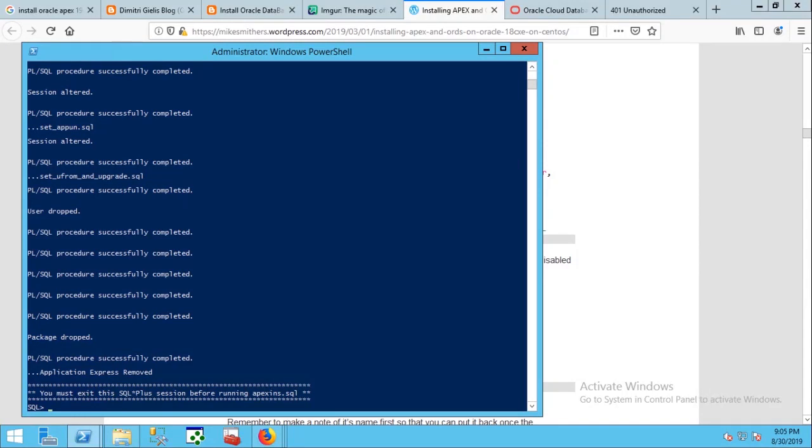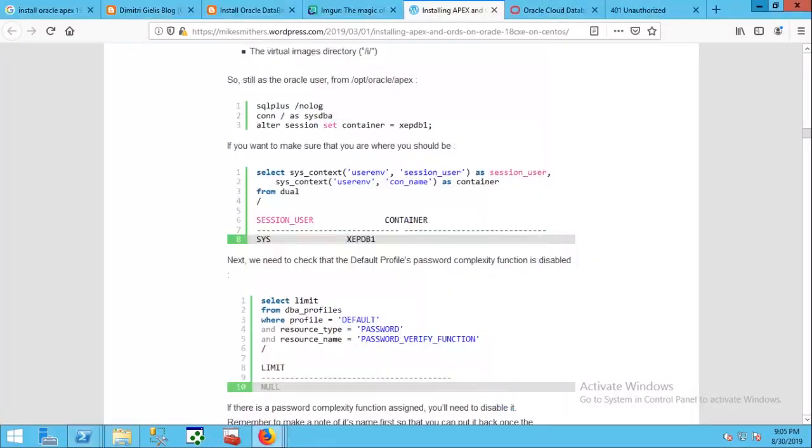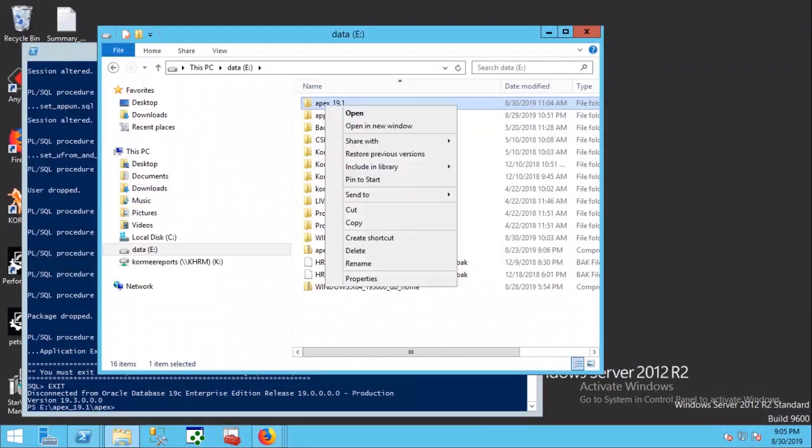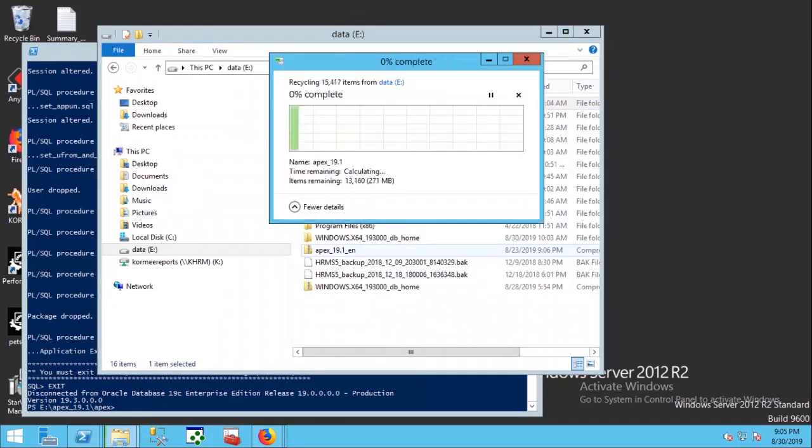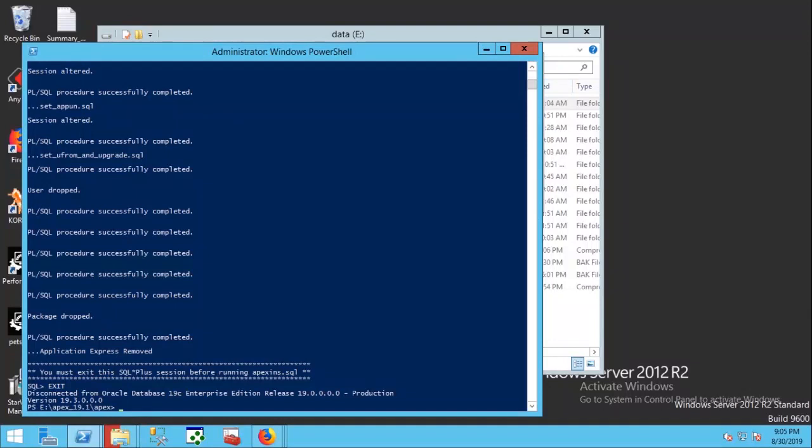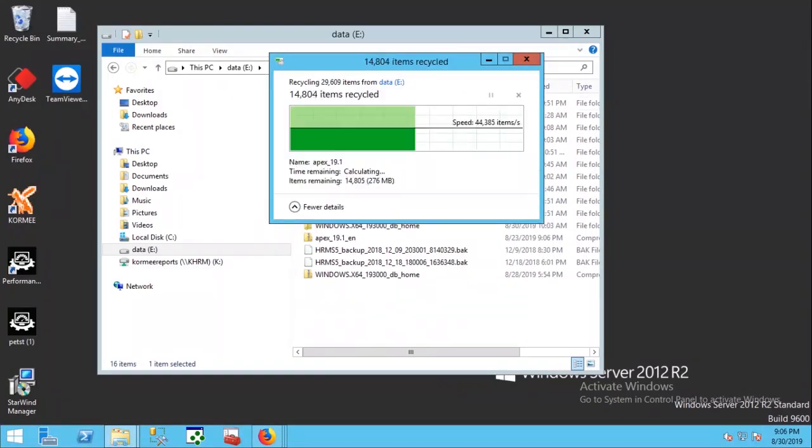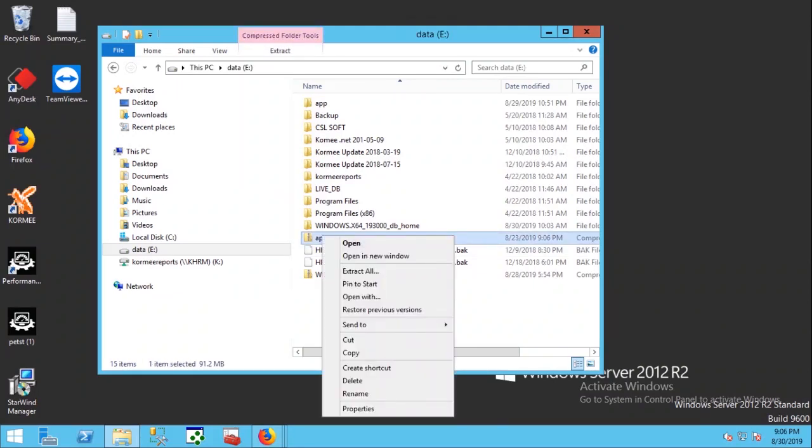Previous installation of APEX has been removed and it is asking to exit. So we are exiting it. Best practice is to remove the installation folder also.